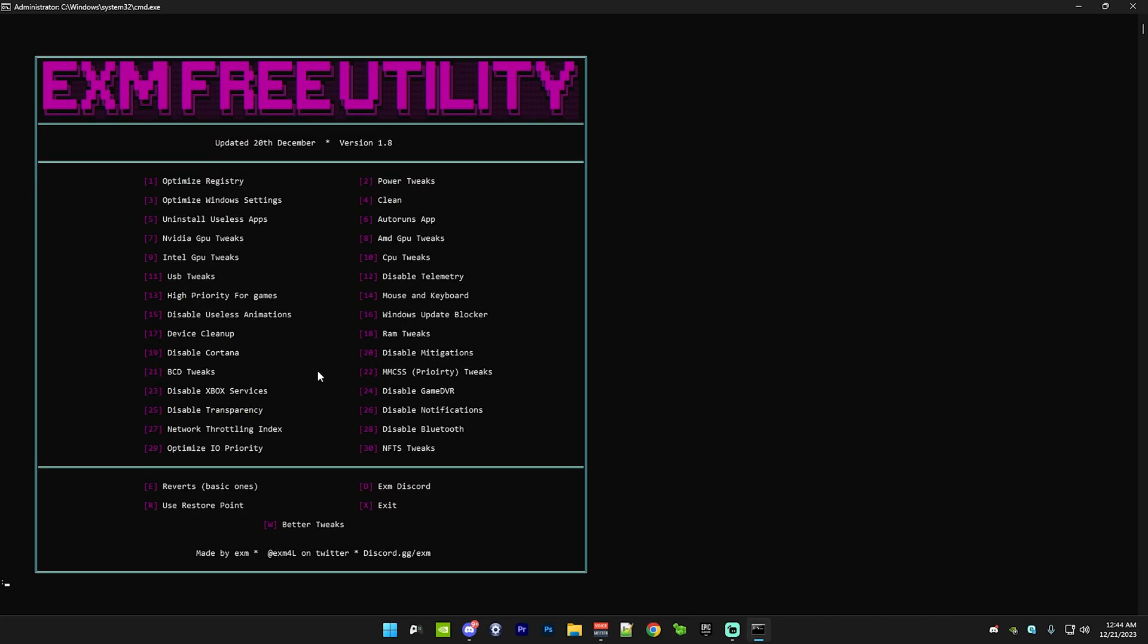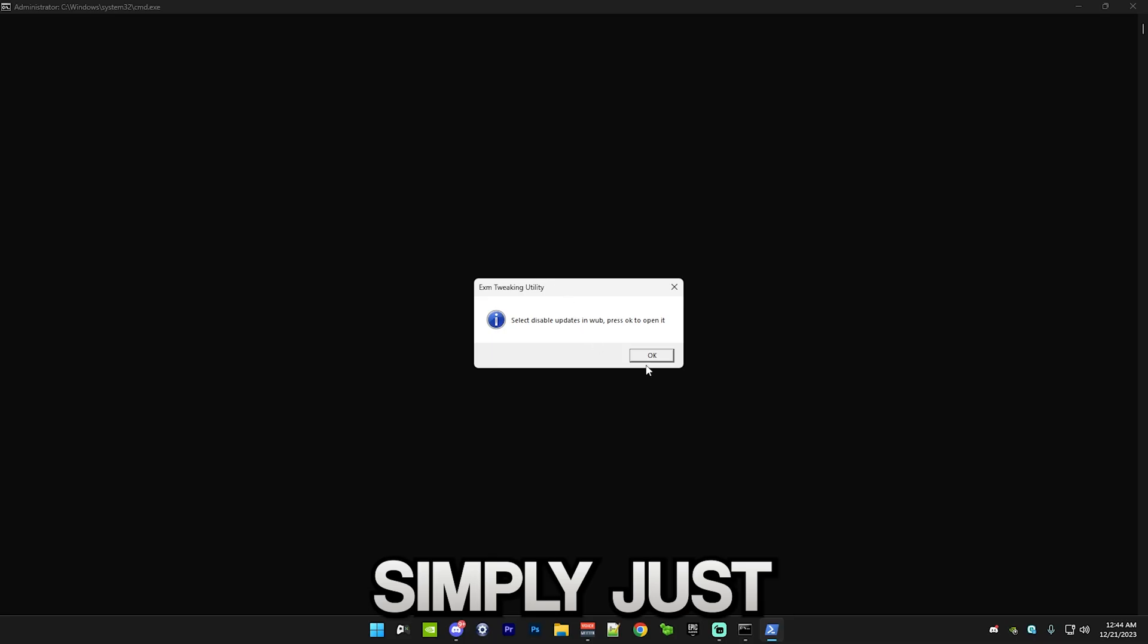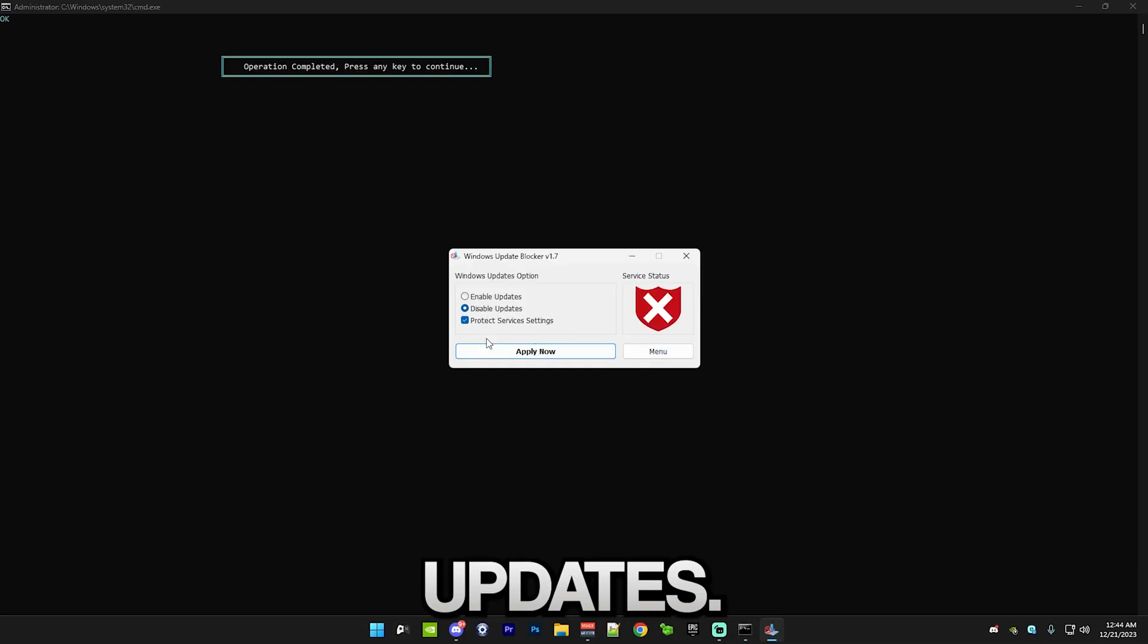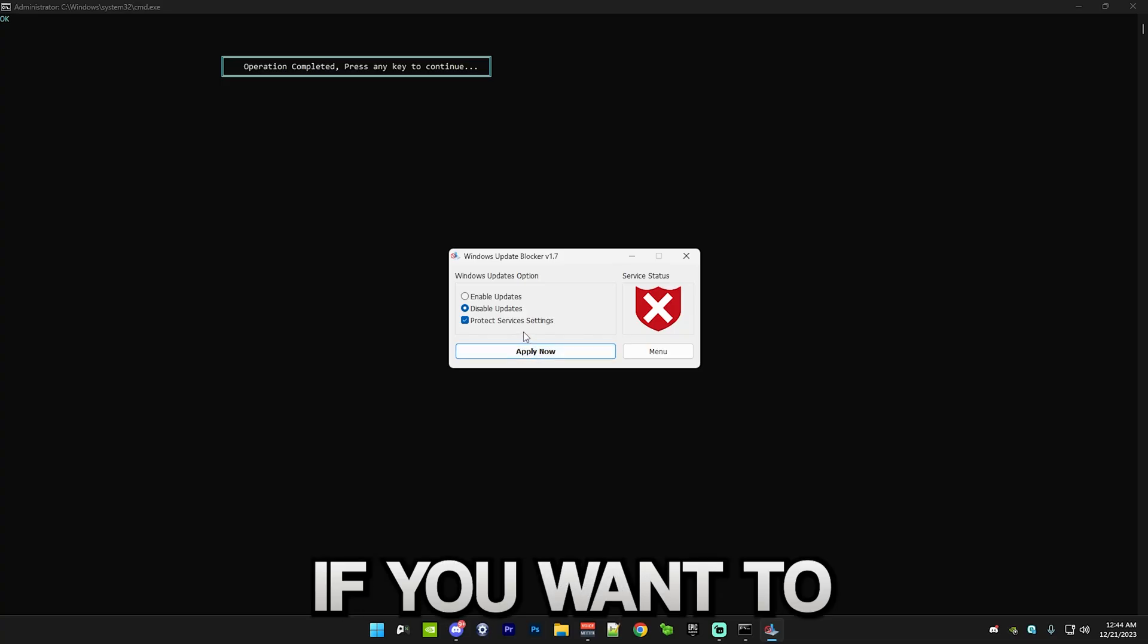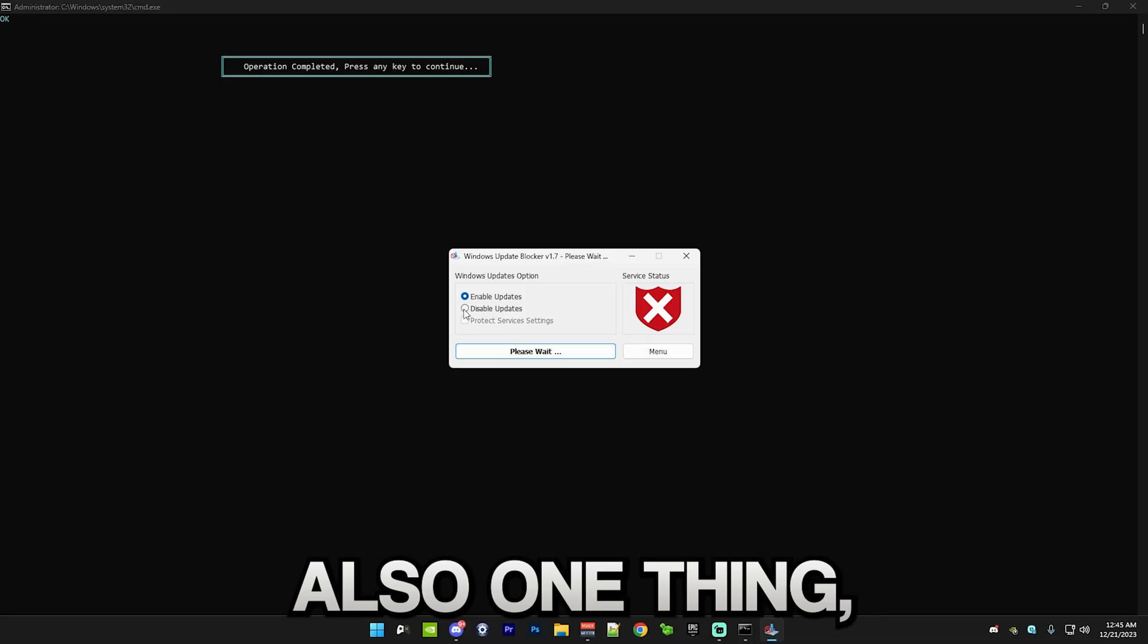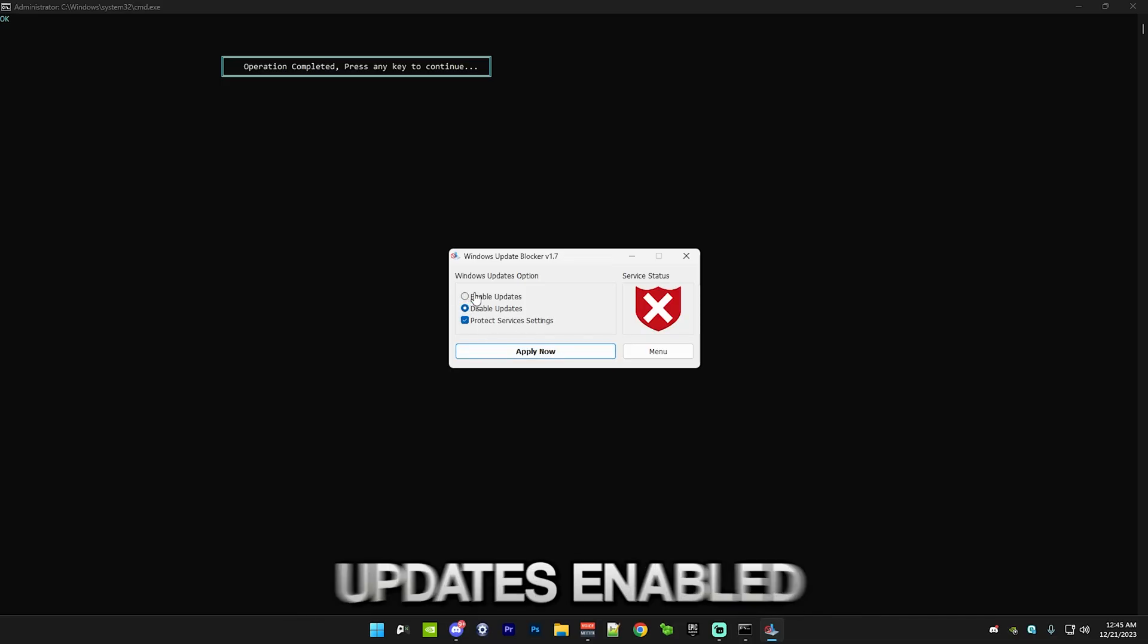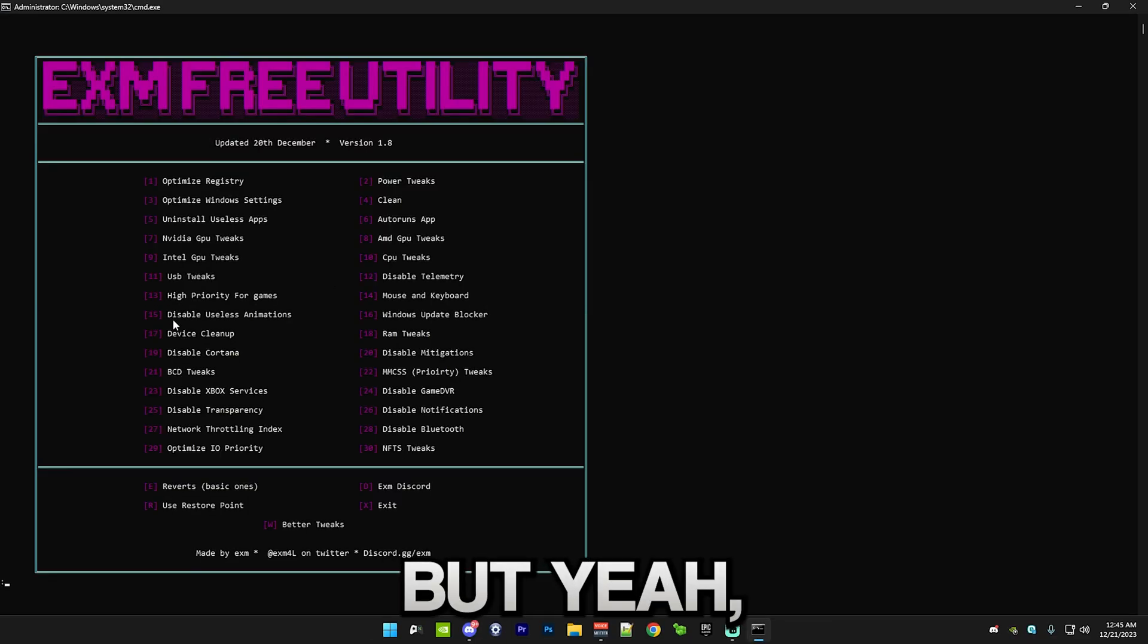After that, we have Windows update blocker. Simply just press this and disable updates. I recommend having them disabled while you're playing or something. If you want to install an update, just simply press enable. Also, one thing. If you want to download something from Microsoft Store, you have to have the updates enabled. For some reason, I don't know why.